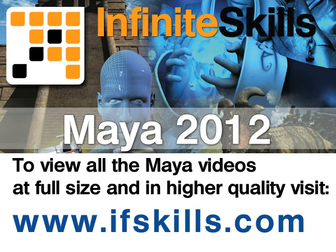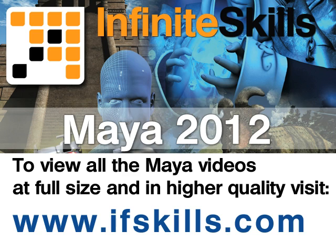This video is just a short extract from the entire course. If you wish to see all of the videos from this series at higher quality and in far larger screen size, head over to ifskills.com.